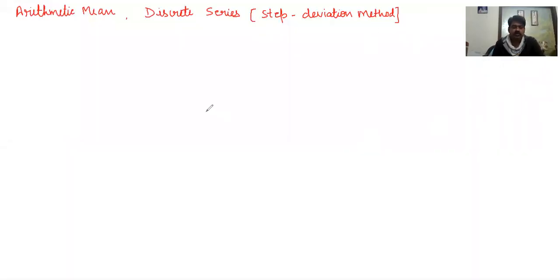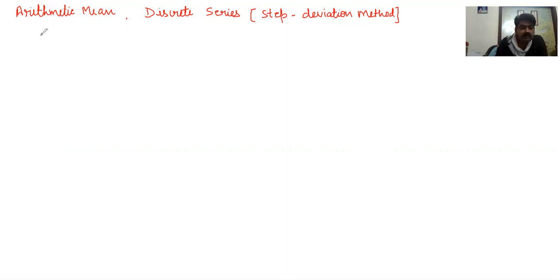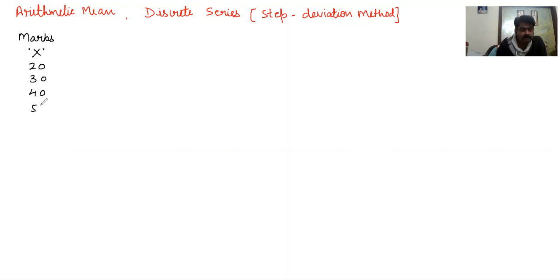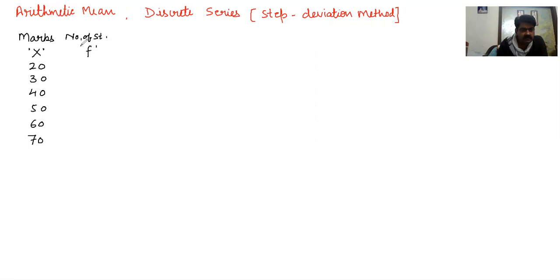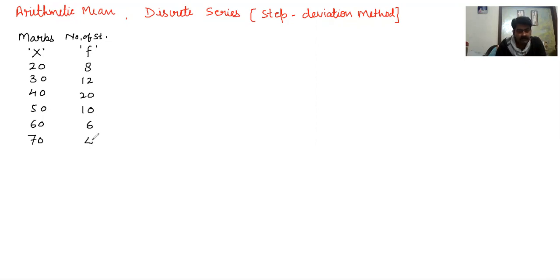Students, we will learn one question of arithmetic mean for discrete series using the step deviation method. The question gives marks denoted by x: 20, 30, 40, 50, 60, and 70. The number of students, denoted by frequency, are 8, 12, 20, 10, 6, and 4. This is our question — now I will show how to solve it.